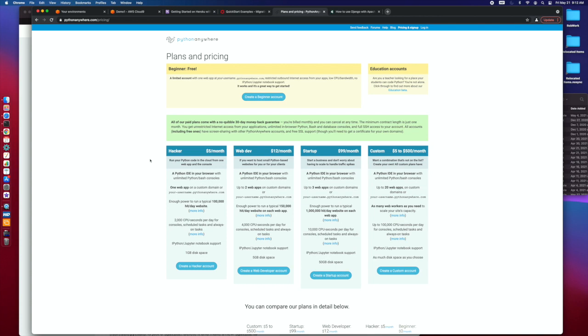Instead, just get your application out there, start using it, and then advance it as you need to and enhance it. And do the things that make sense for you to turn it into something that you really want to.